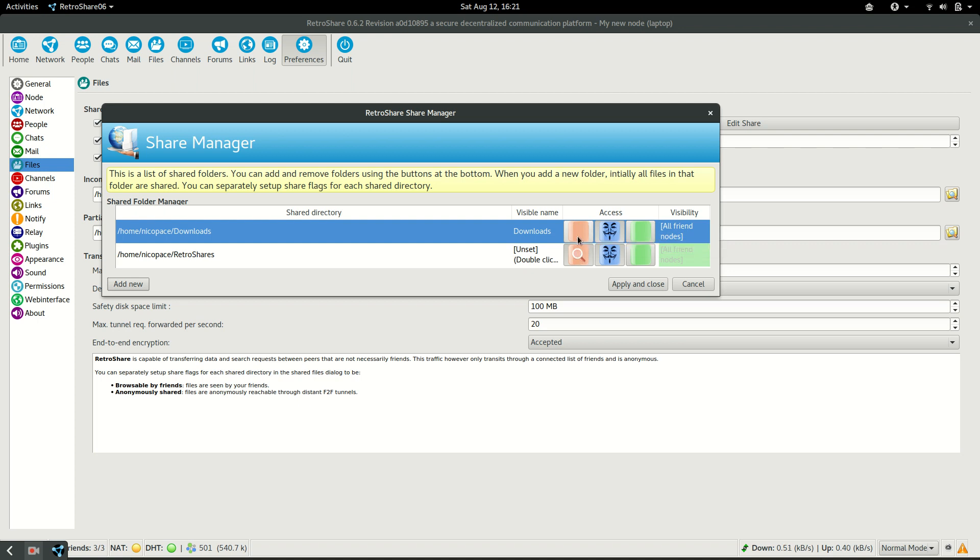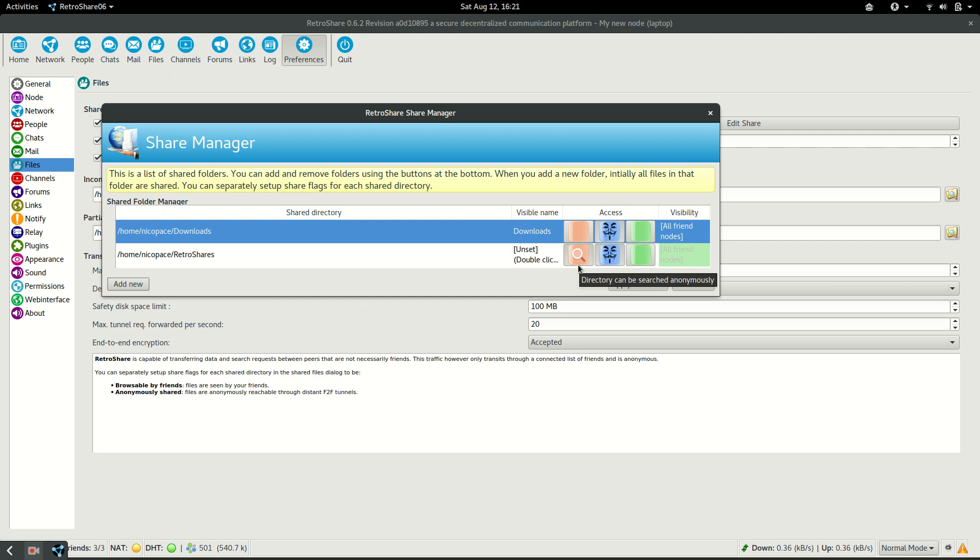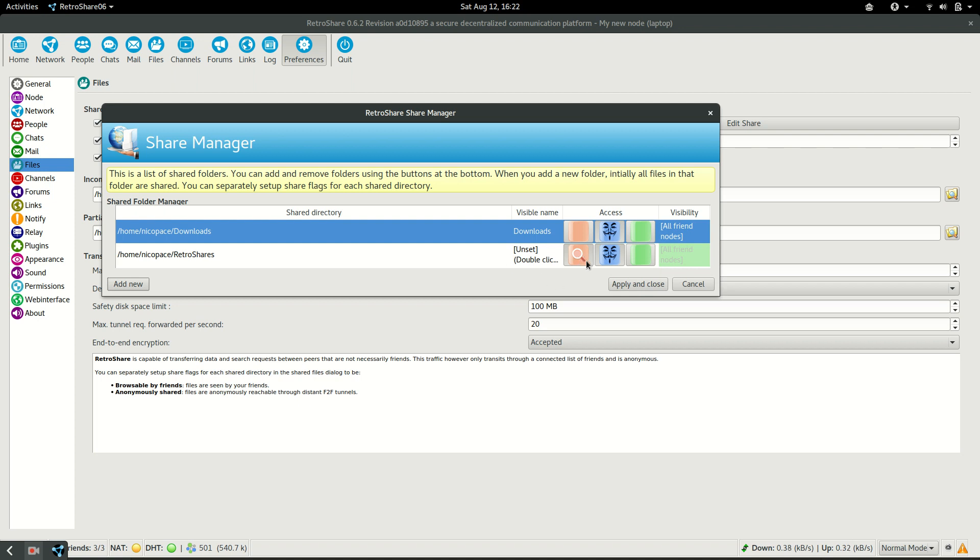The only difference between these is that if someone is looking for a specific file, no matter where it is, the file will be shared. But if the person doesn't know the file but wants to search for it, for example, I want to search for a Linux distribution, so I will put Ubuntu as a search term. Only the directories that come with the magnifying glass enabled will allow others to search for the content.